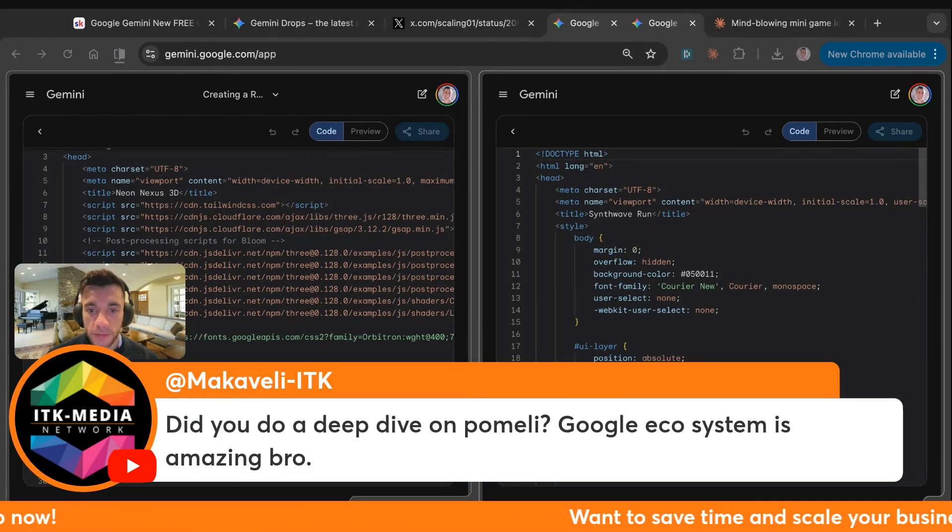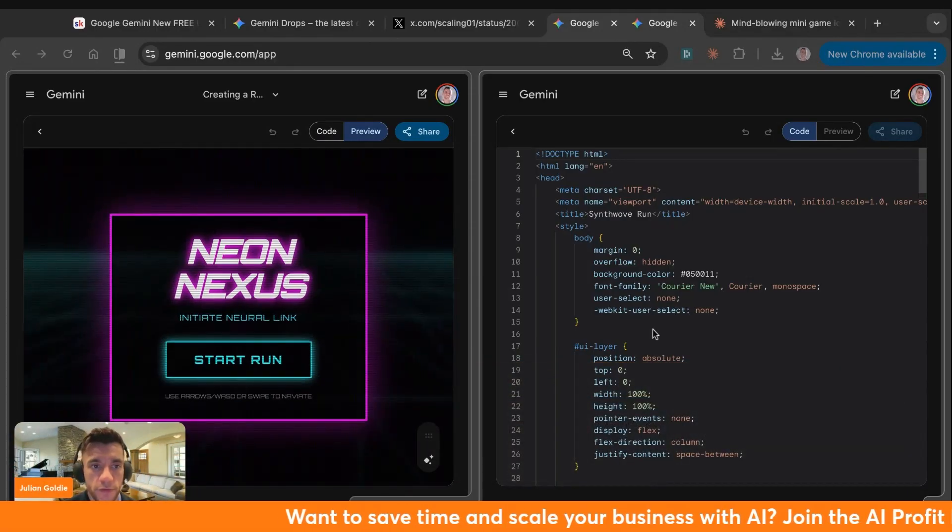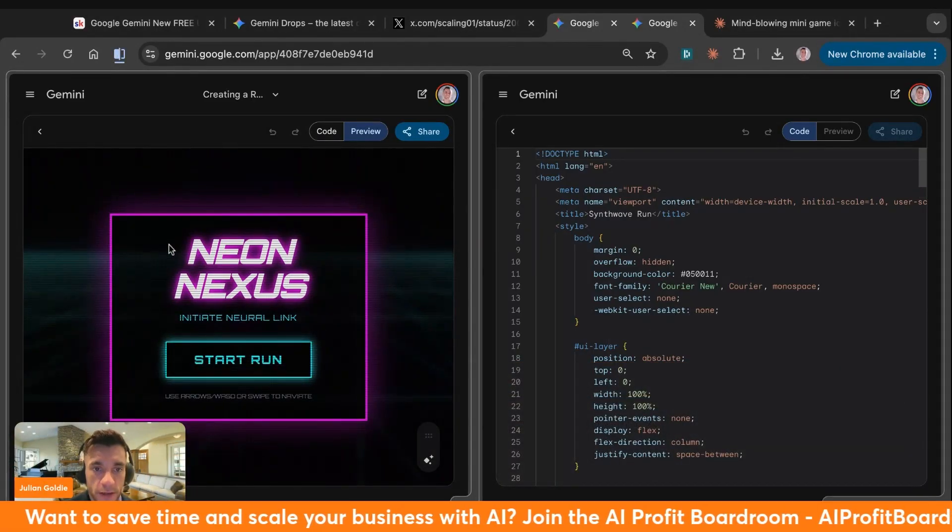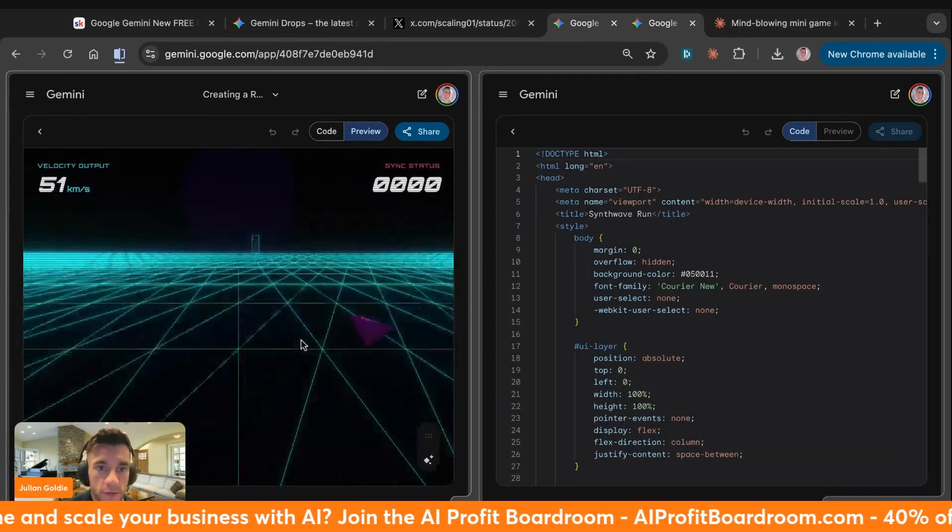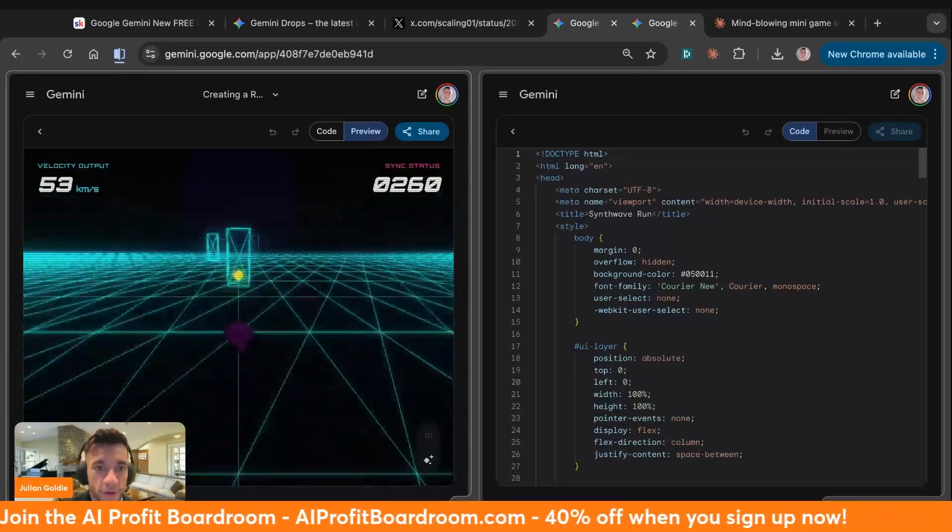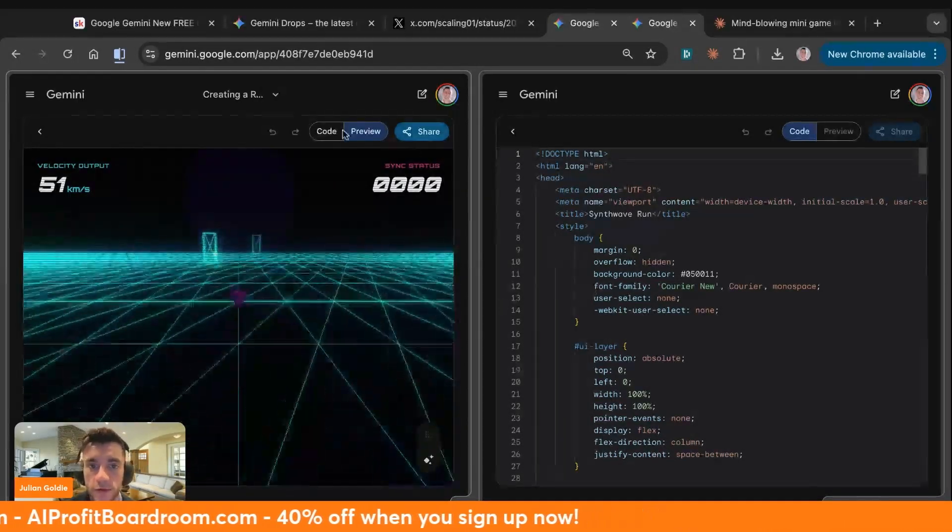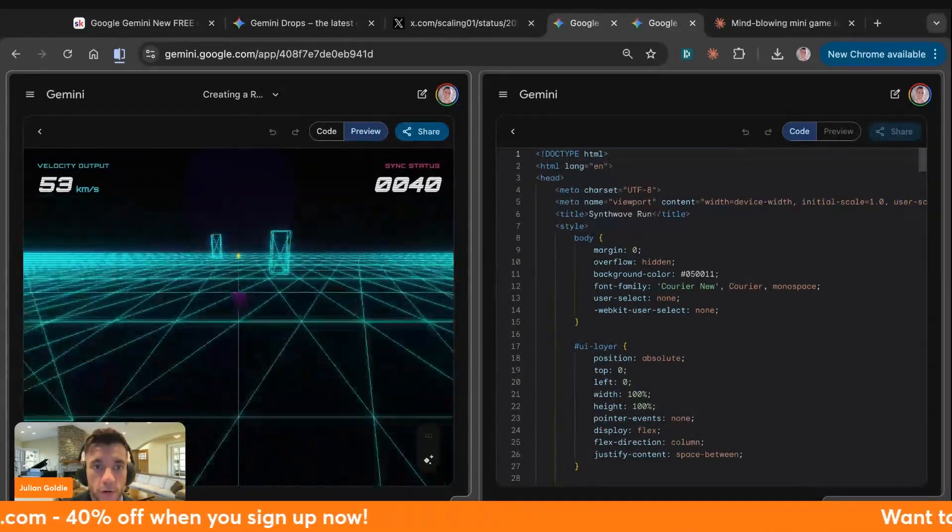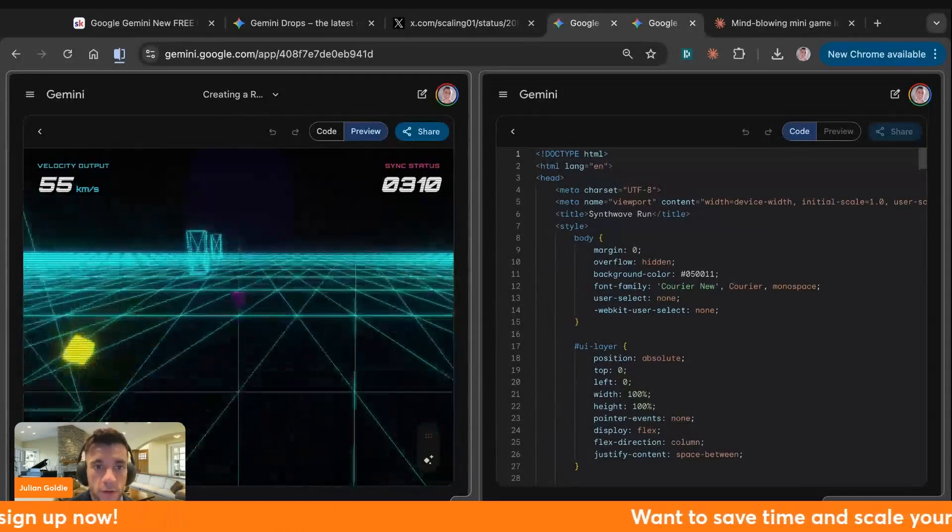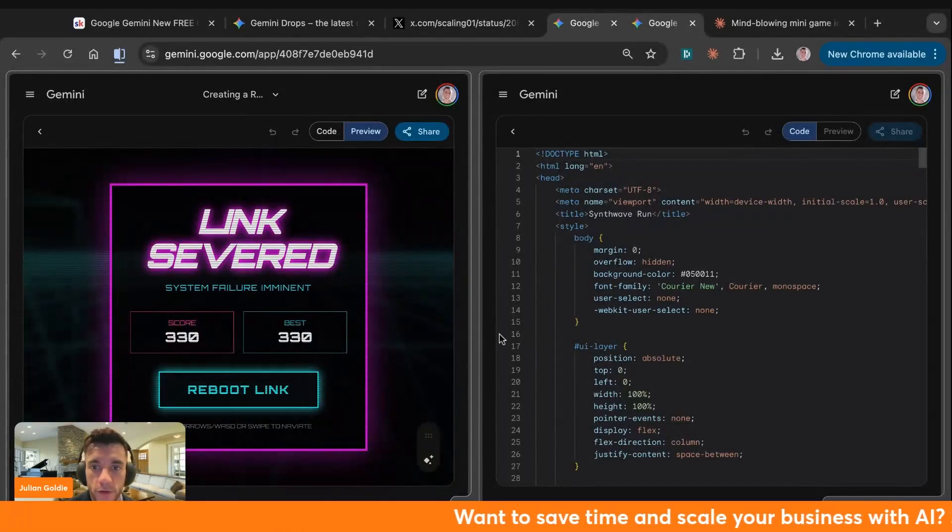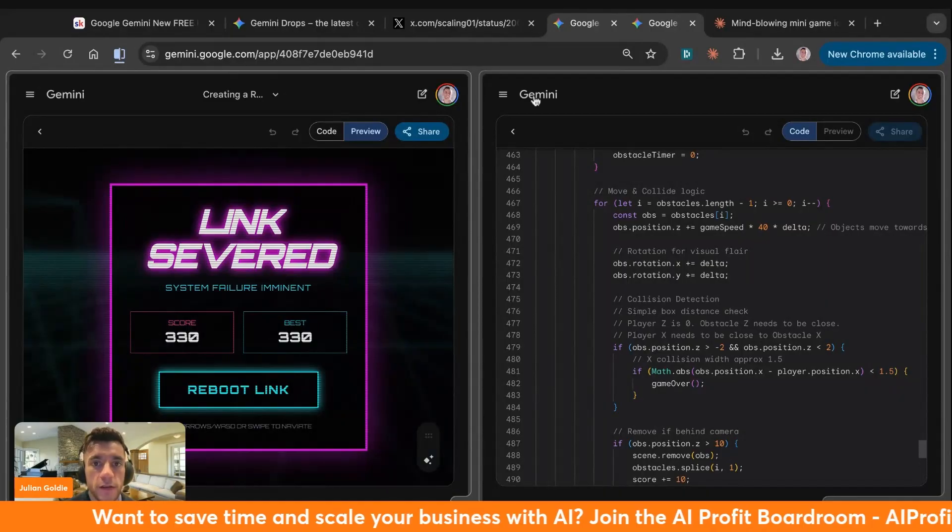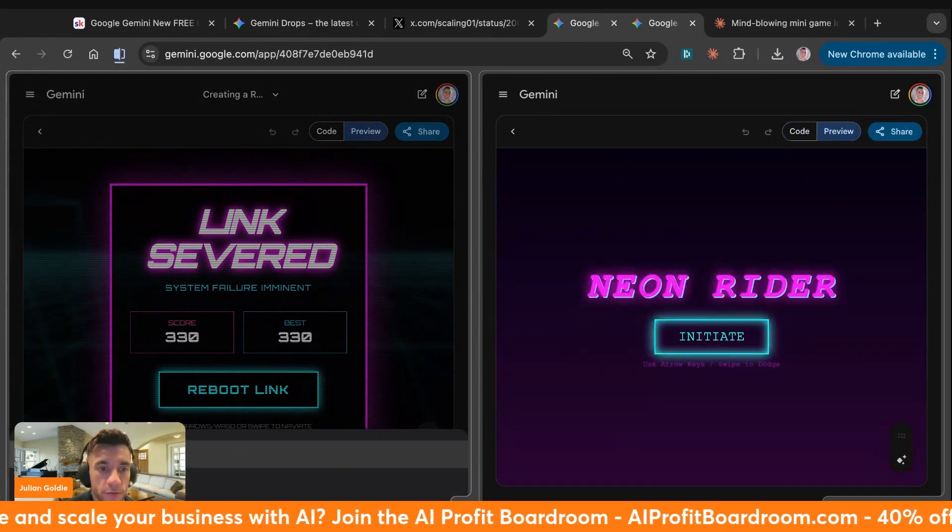You see that Flash is a lot faster than Pro. Machiavelli asks did you do a deep dive on Pomelli's system? I've actually got a few videos on Pomelli. It's pretty amazing. We've got Neon Nexus. Let's try this out. This is the 3D runner game. That's pretty cool. That is very cool. And you see how much faster this is built out versus Pro, which is supposed to be the more powerful model. Flash is super impressive and it builds some awesome stuff.